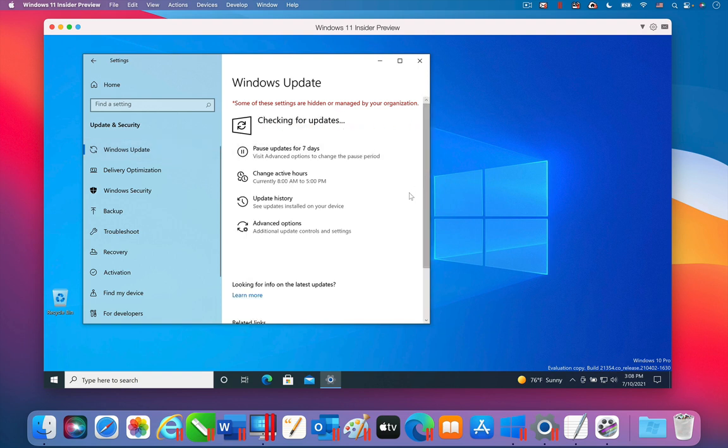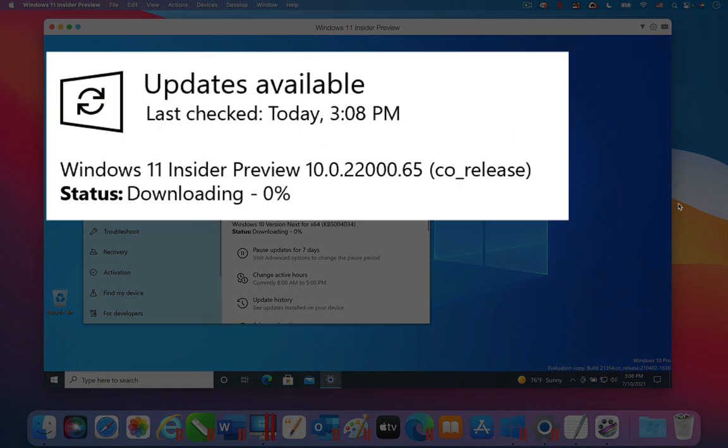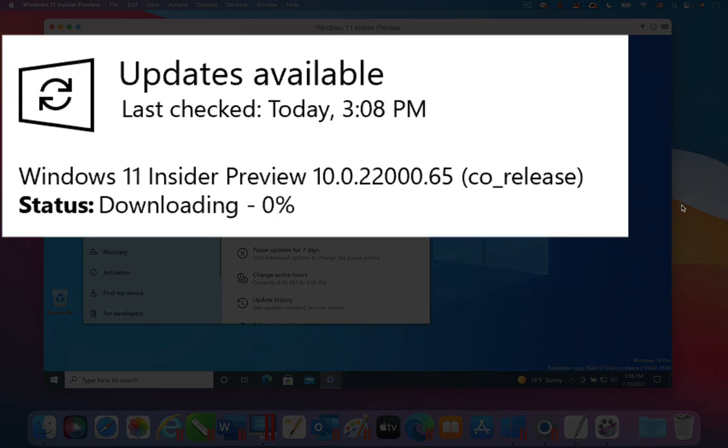Then when you check for updates, the Windows 11 Insider Preview update will show as available, possibly along with some other updates.